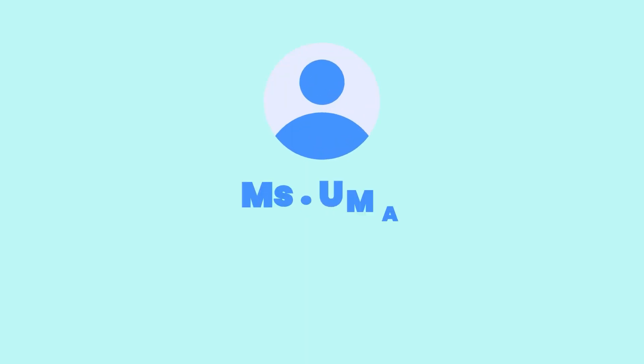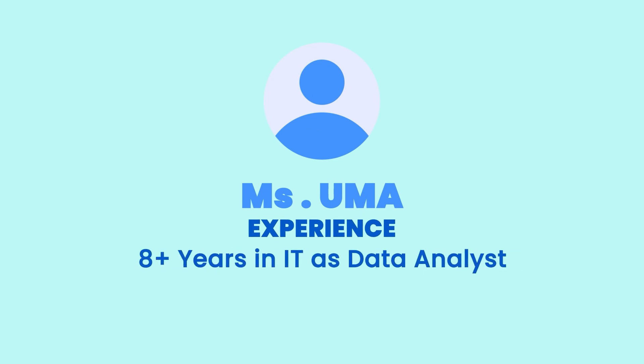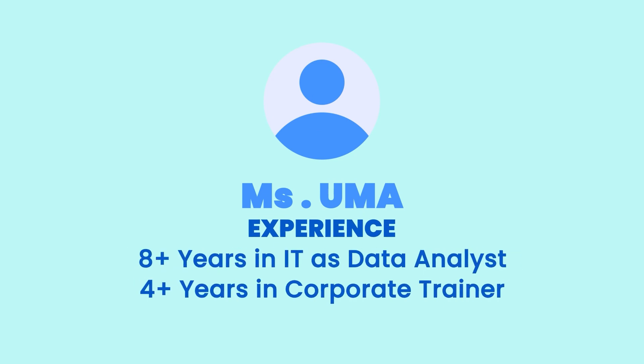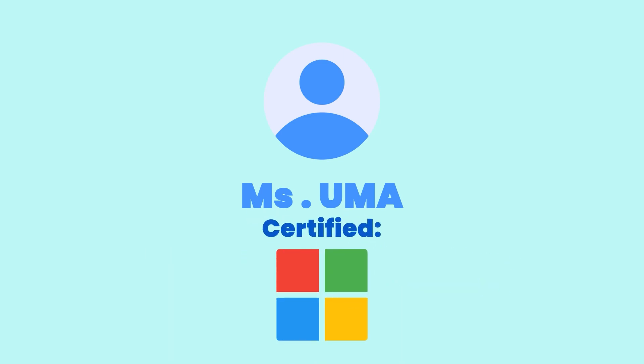Hello everyone, myself I'm Uma and I have overall eight plus years of IT experience as a data analyst and four years of experience as a corporate trainer. I am a Microsoft certified data analyst and corporate trainer currently working at Microsoft.